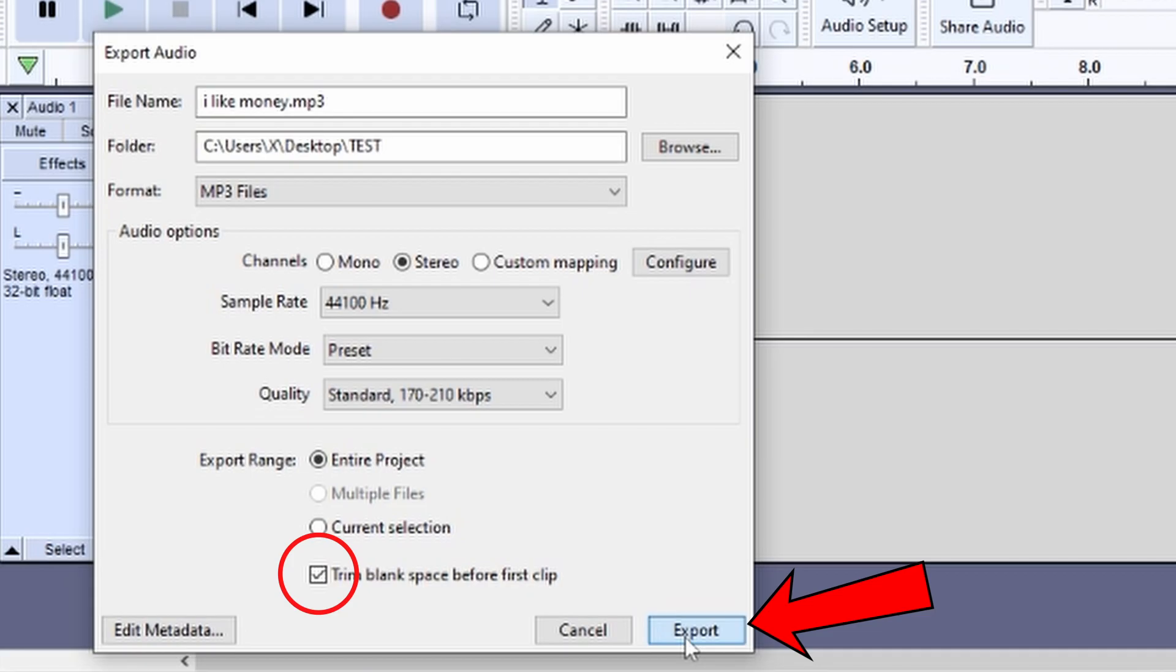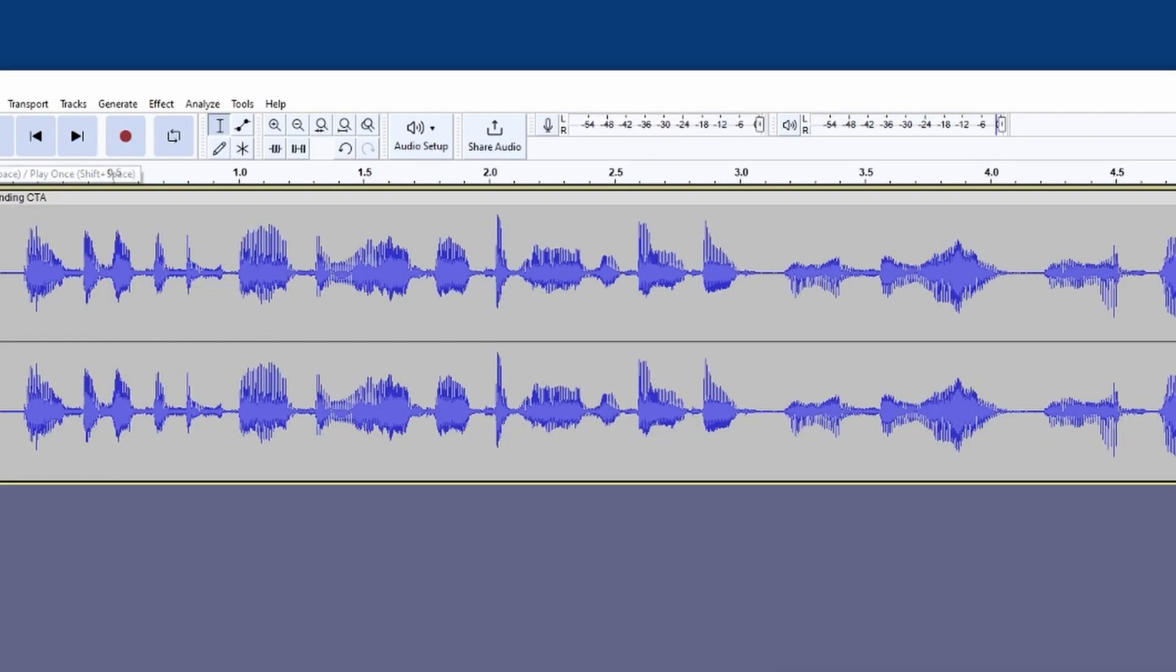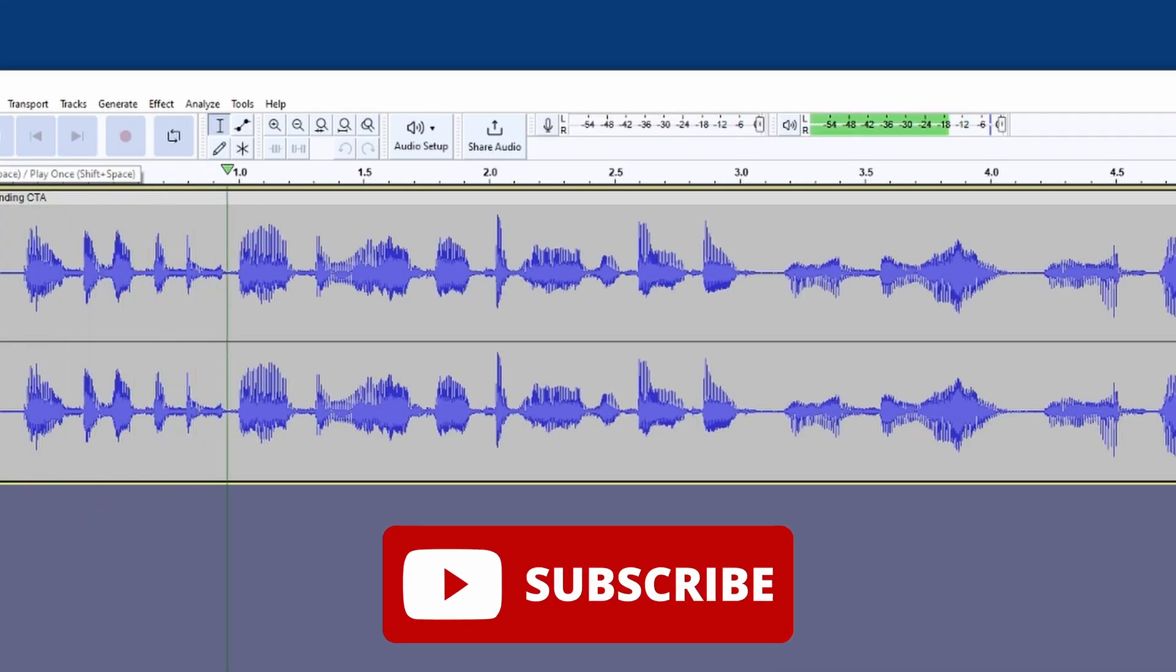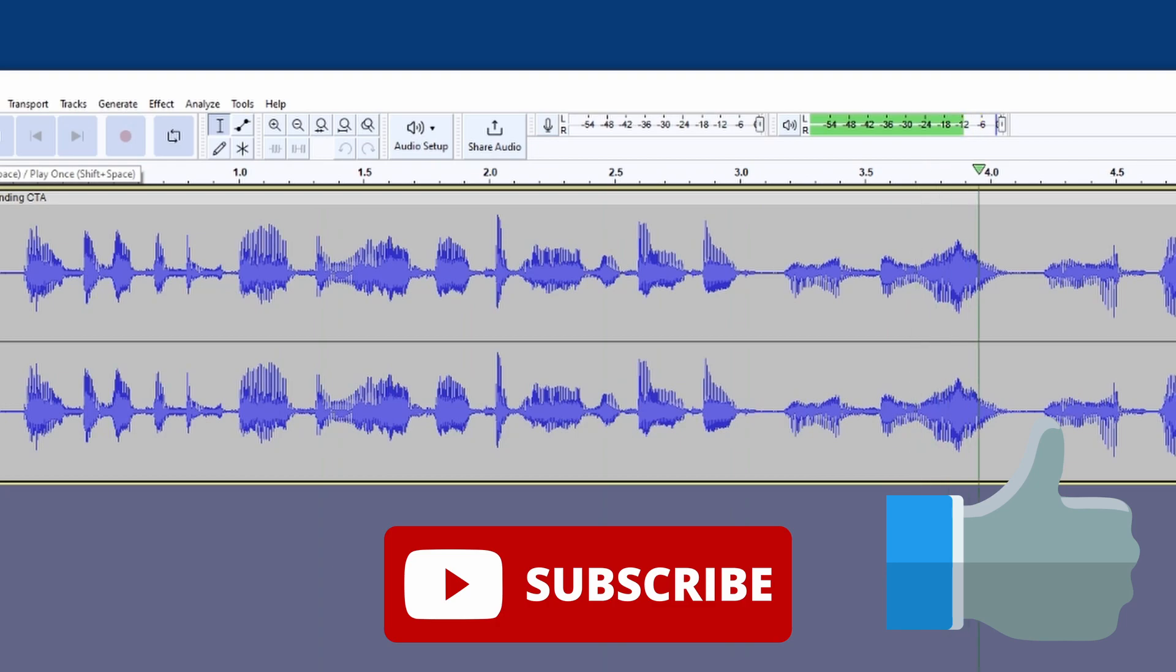That's all there is to it. Don't forget to subscribe for more great technology content and we'll see you in the next video.